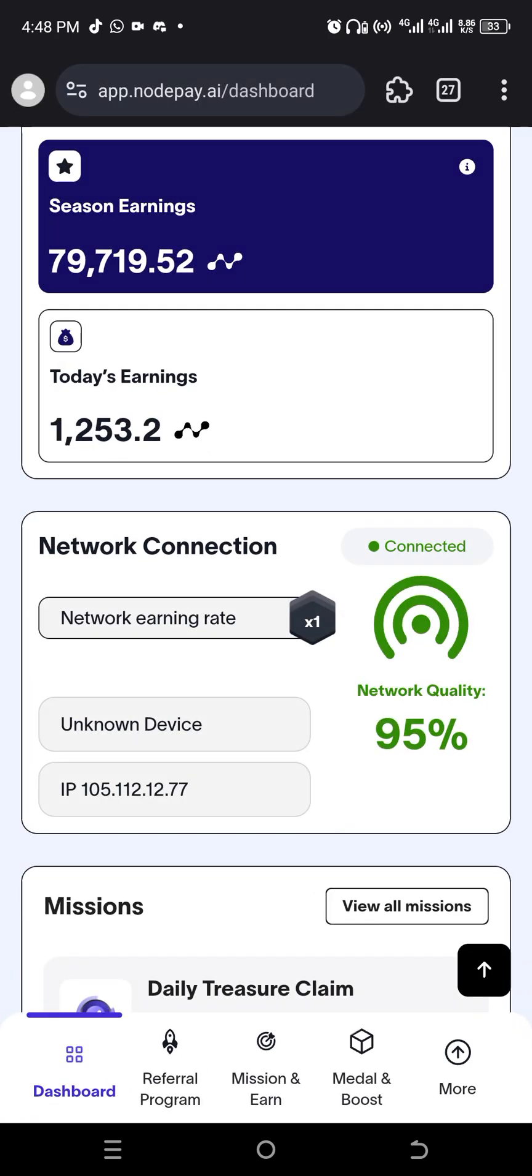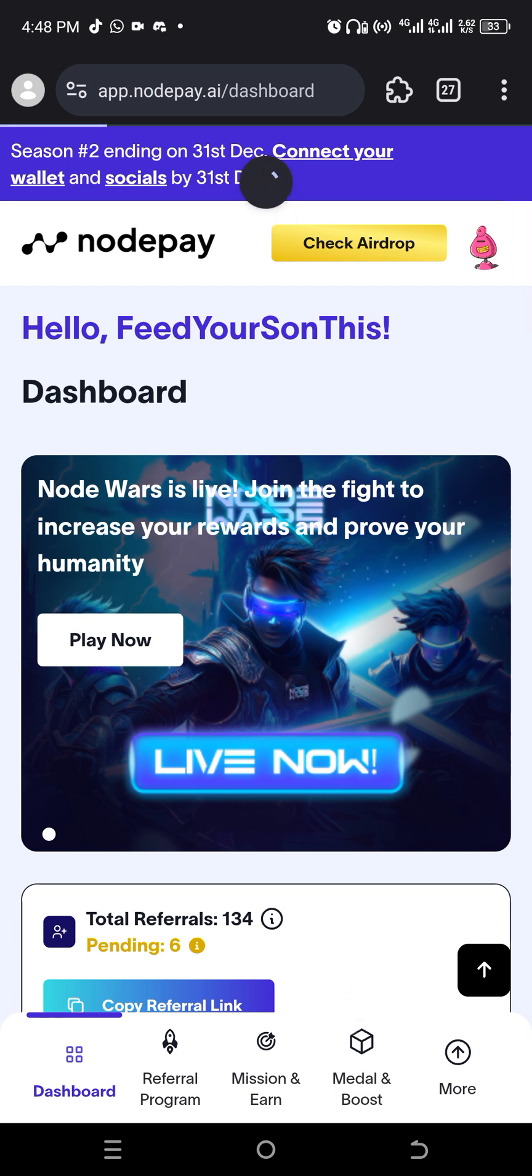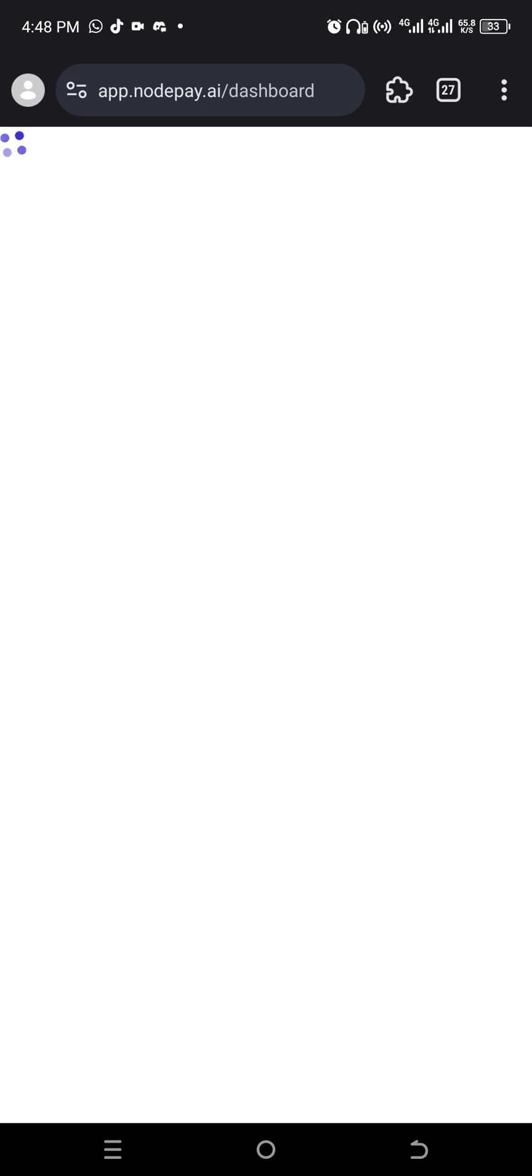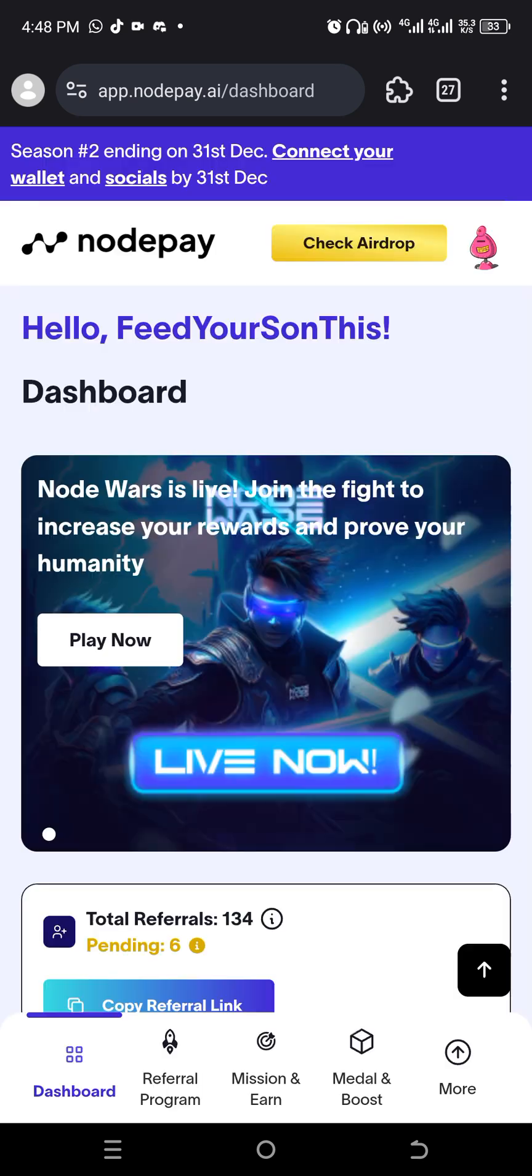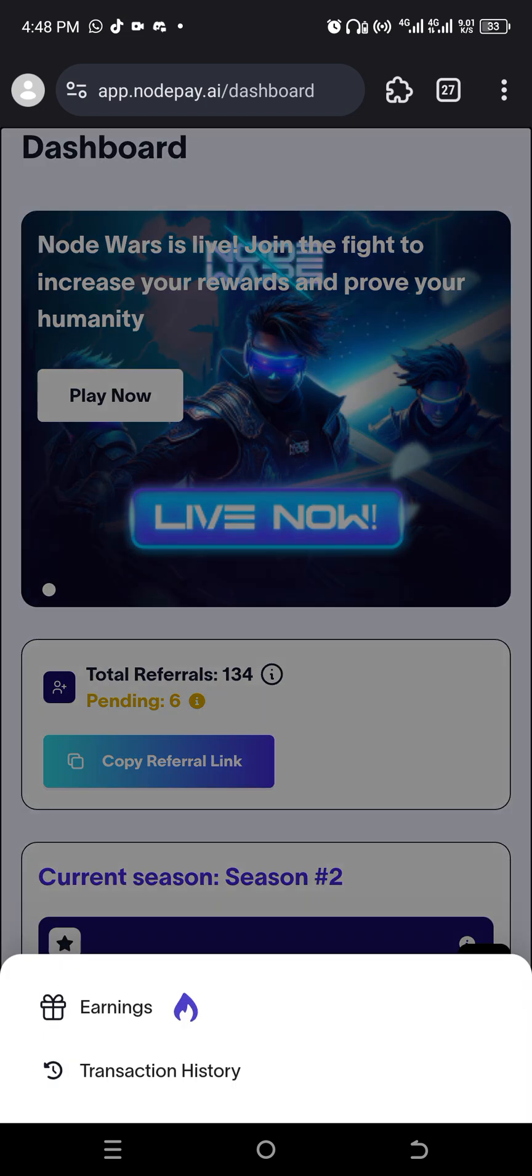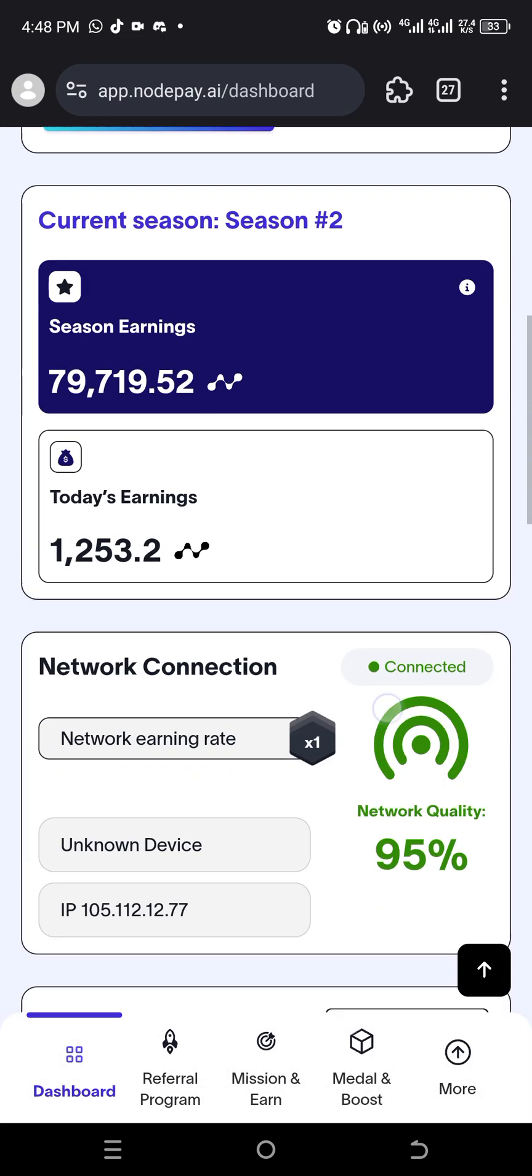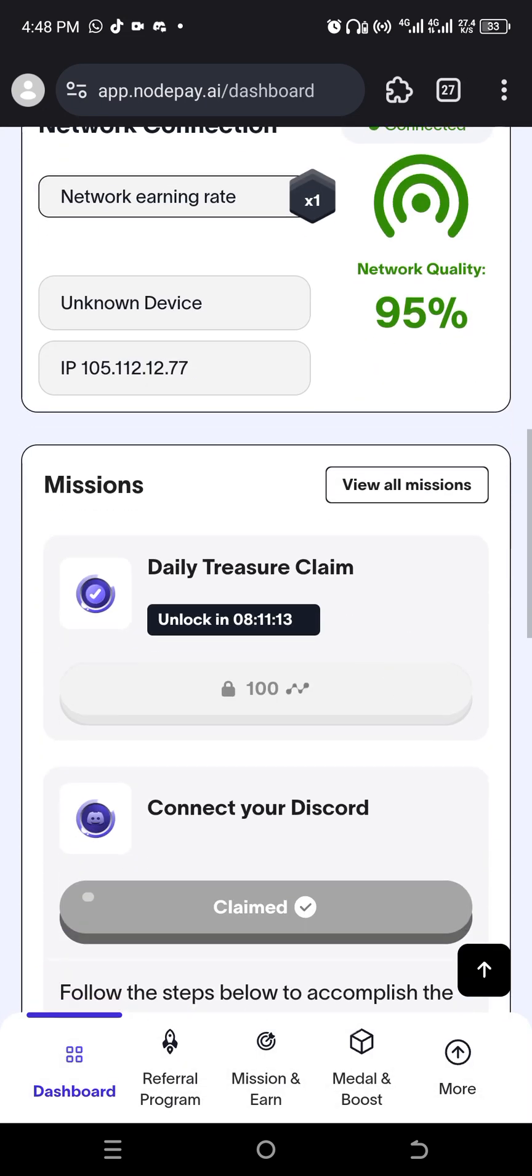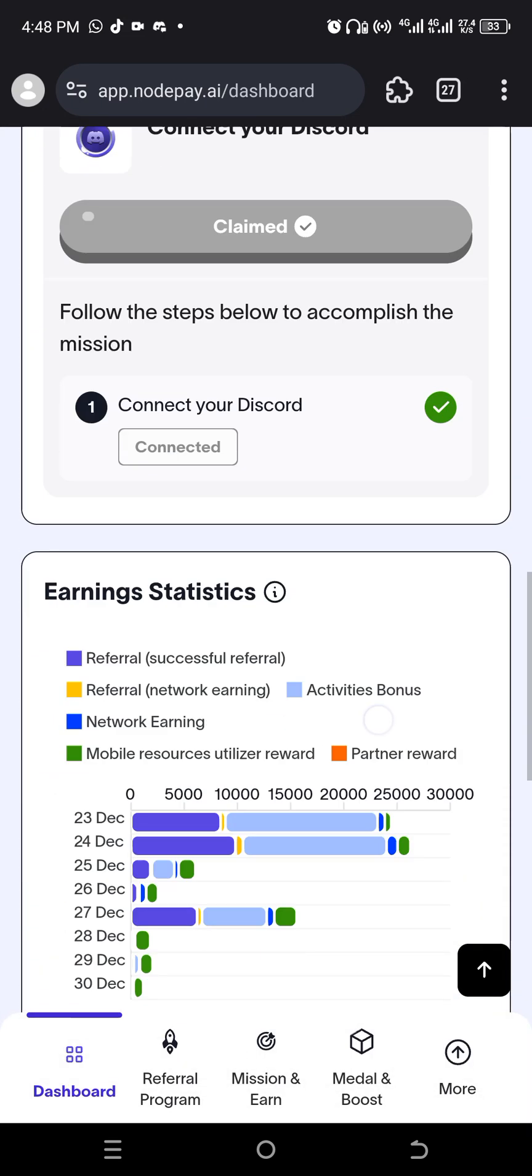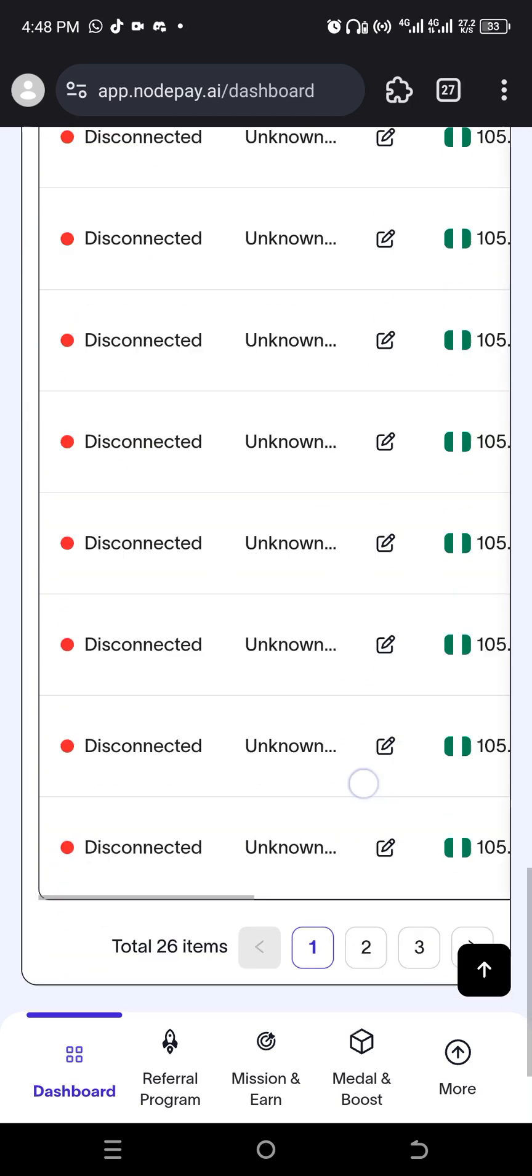So if you've not started the NotePay stuff, you can actually start now. I'm gonna leave a link in my description because there will be a season three. There will be season three. Remember I said I joined in season two. There is actually a place where they showed that there'll be season three. Might be on the app, but there will definitely be season three. So you are not late.